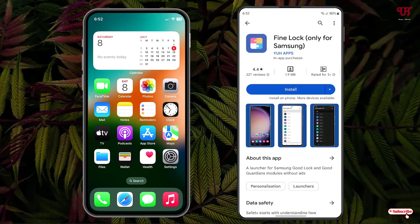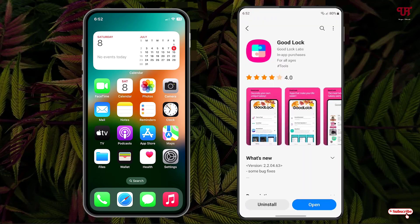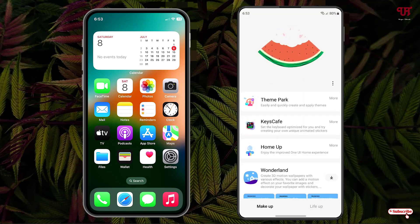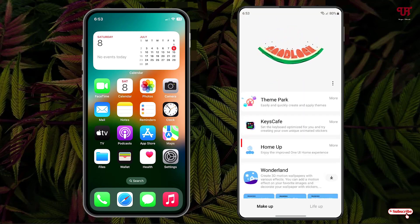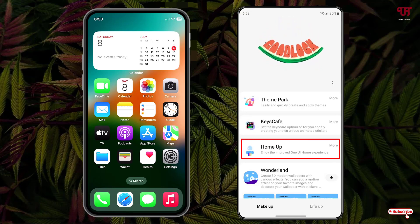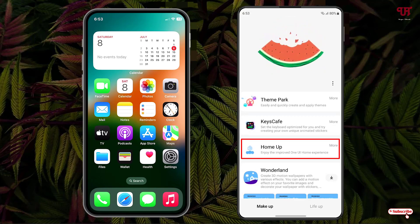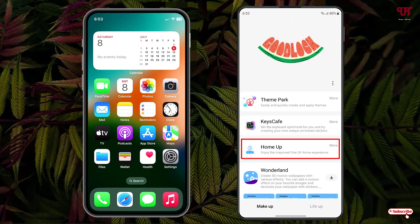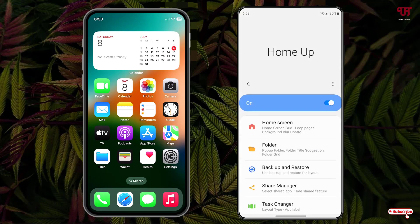First, get either of these applications and then open the Good Lock application. Here you will see tons of options. Find the third option called Home Up. If you are using Good Lock for the first time, it will ask you to download the Home Up application, so you need to download it. After downloading, just tap on the Home Up option.